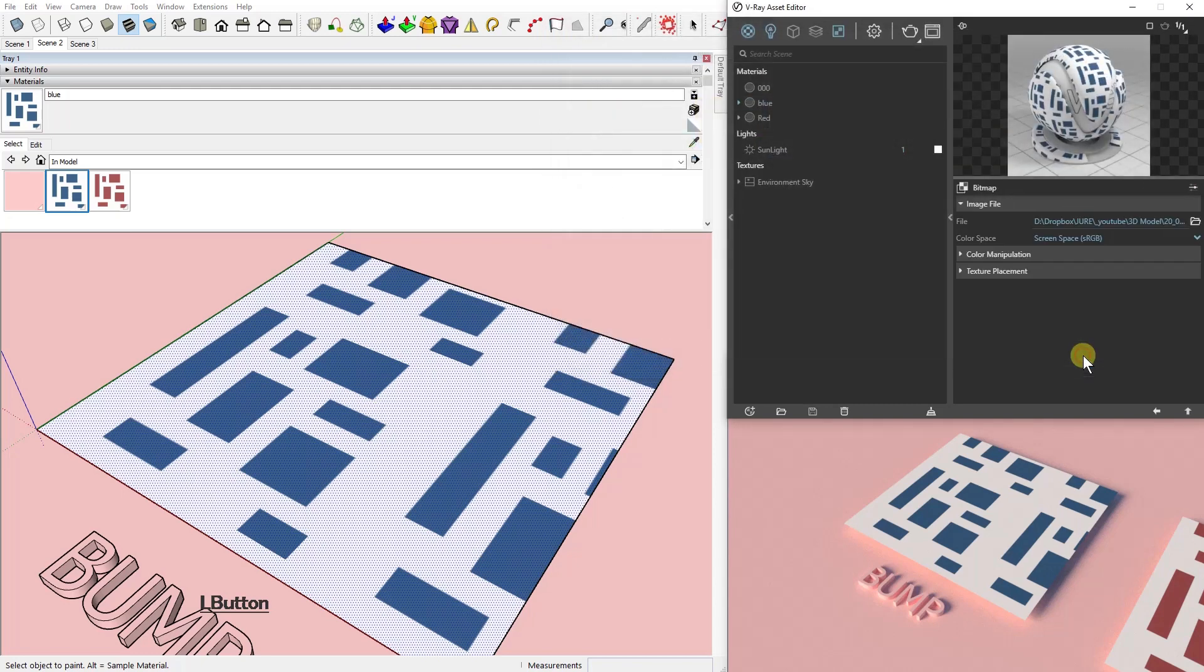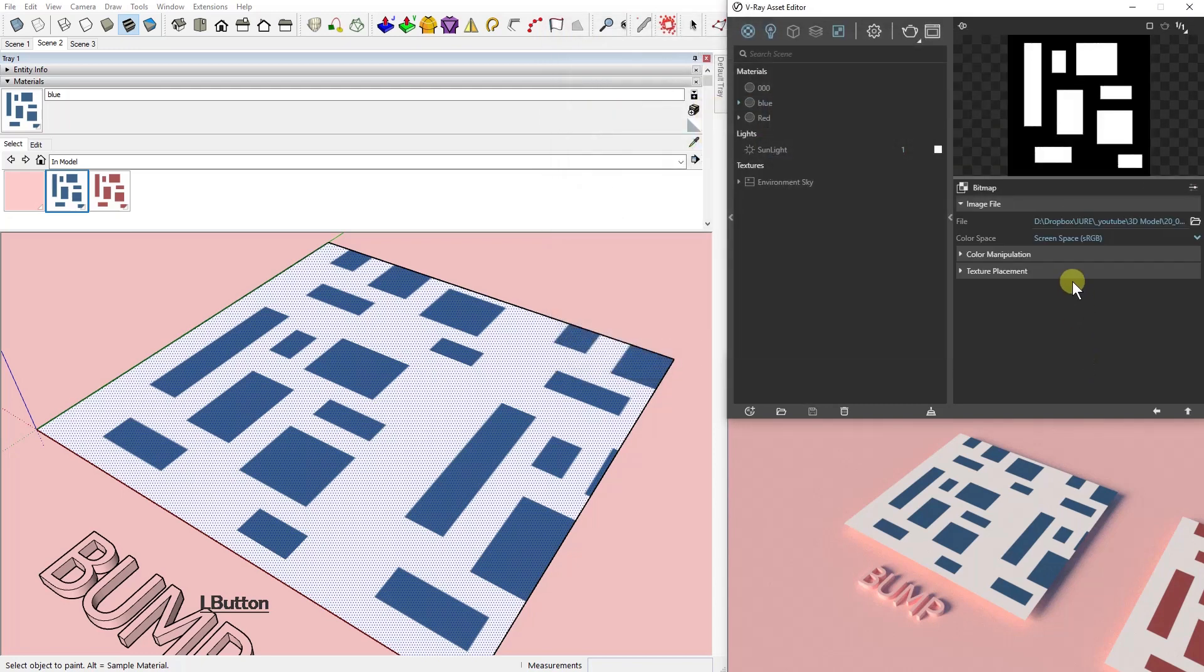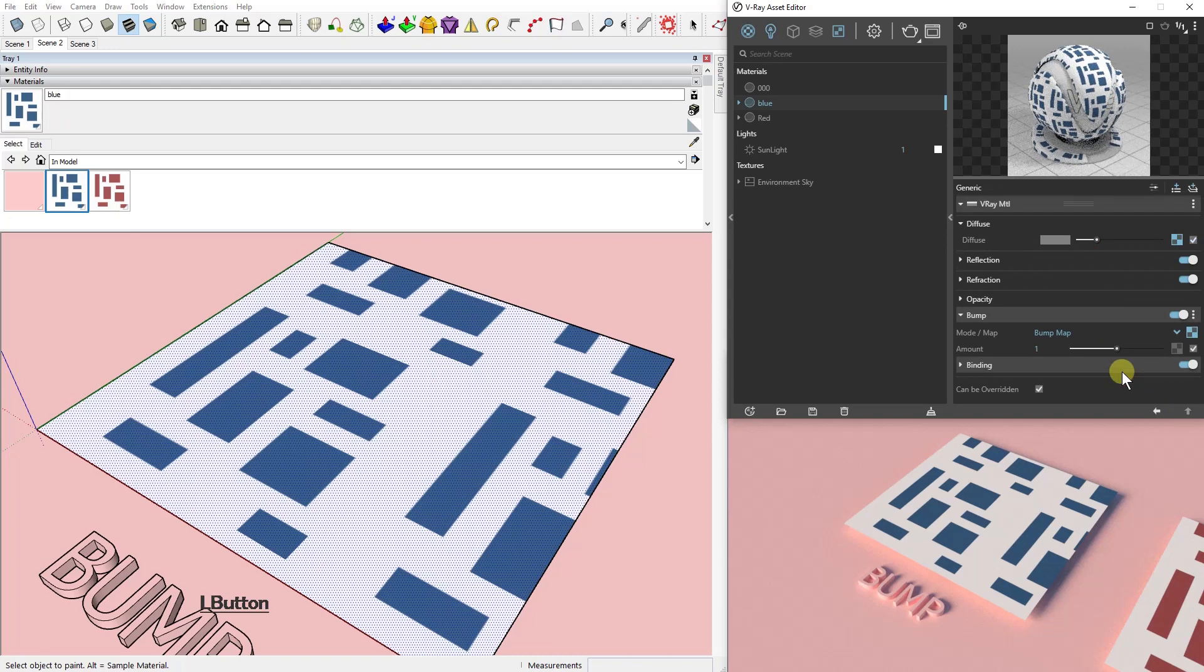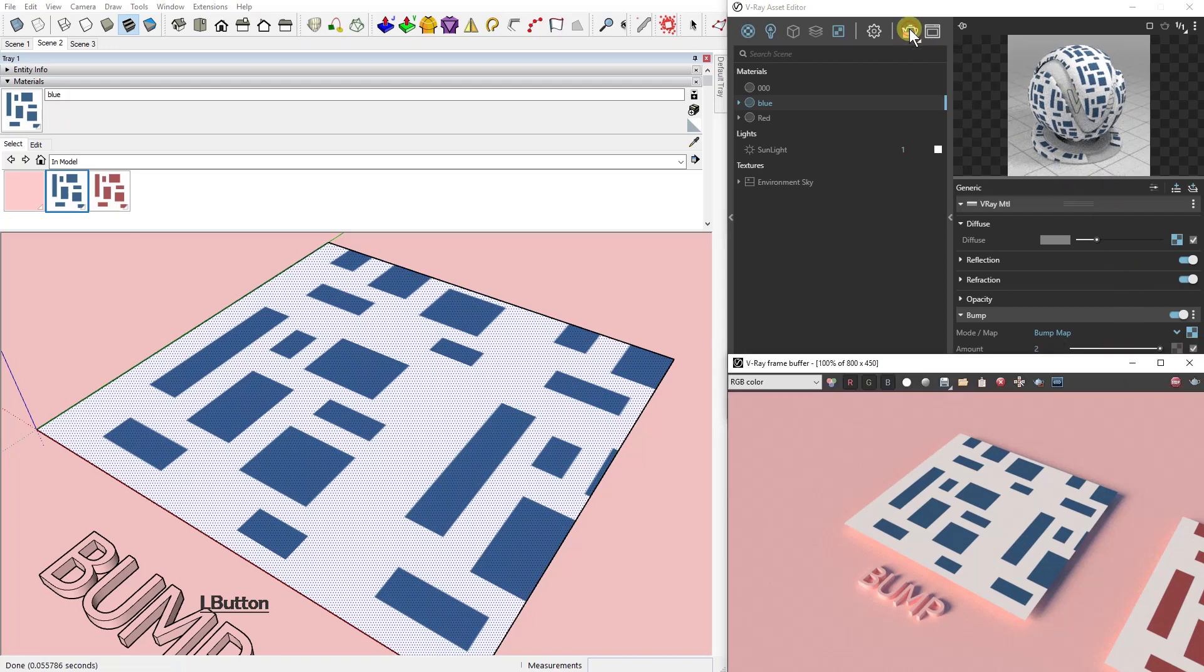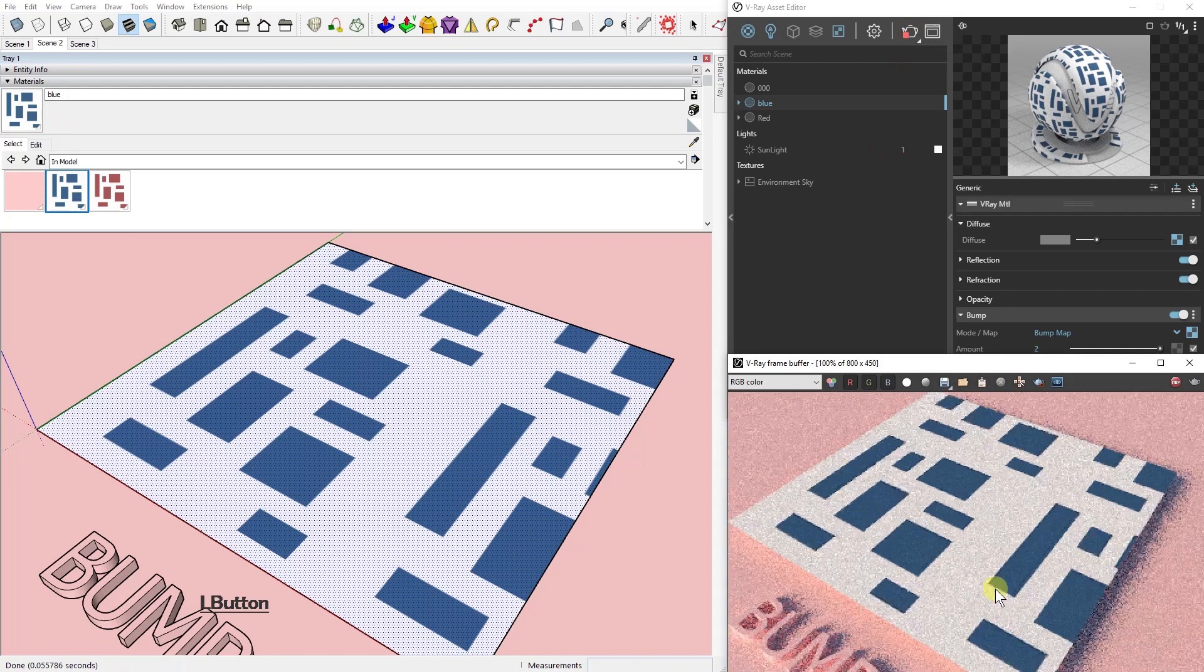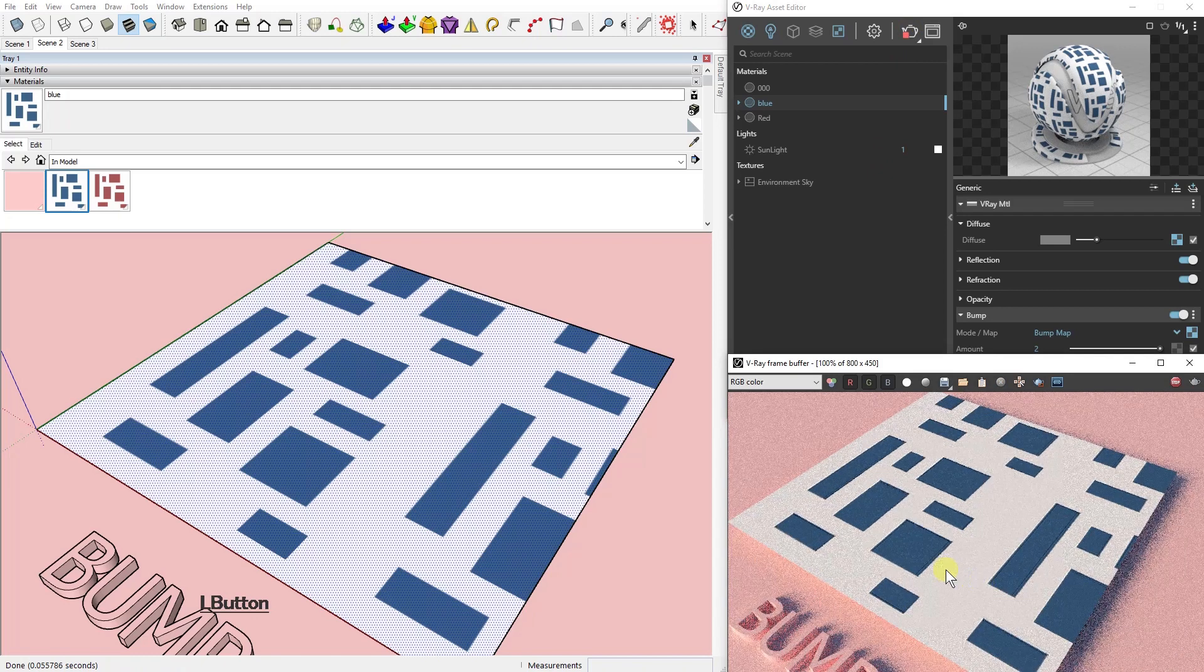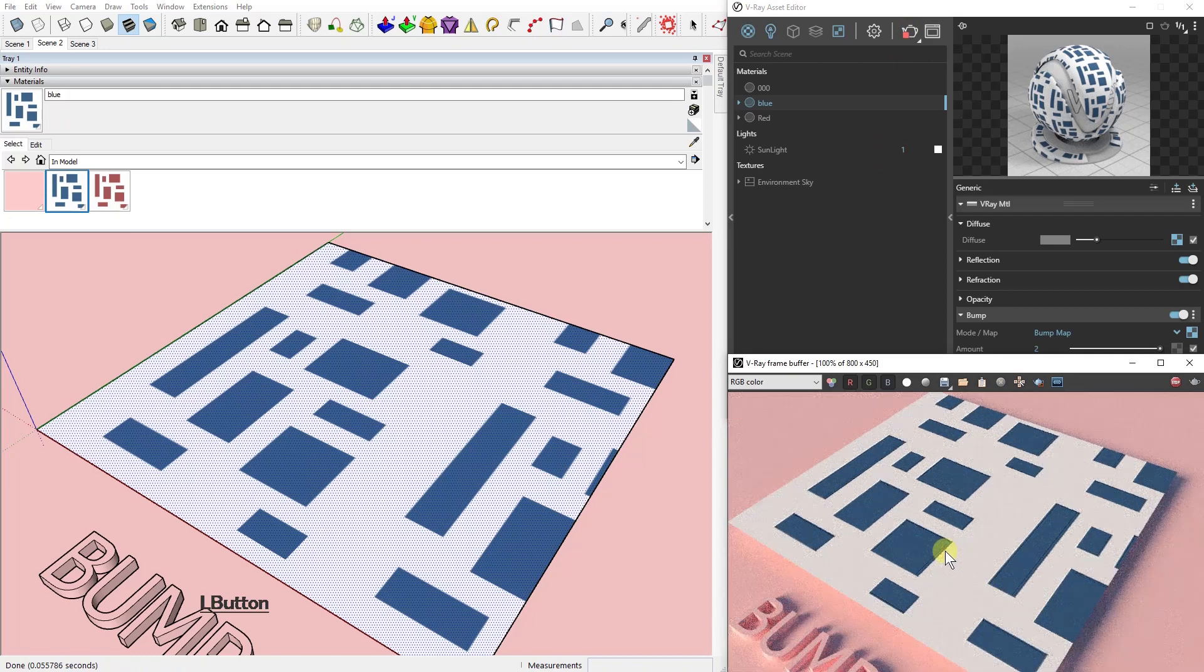Both bump map and displacement map work in the same way. The black part of the image is going to be lowered and the light or white part of the image is going to be pushed up.